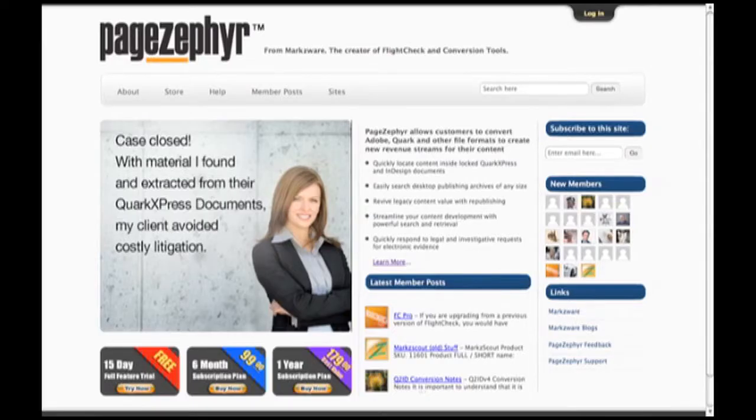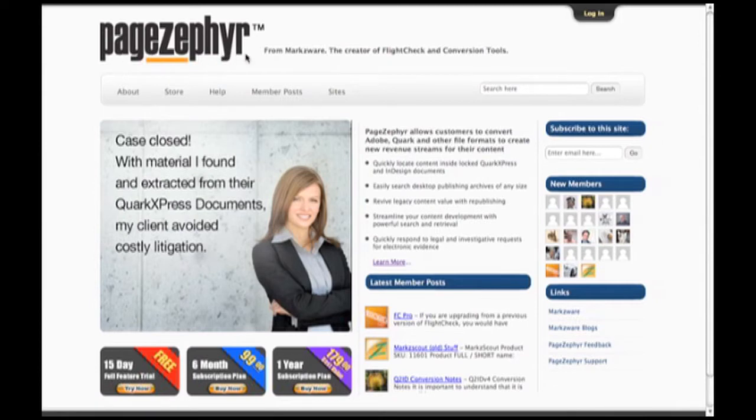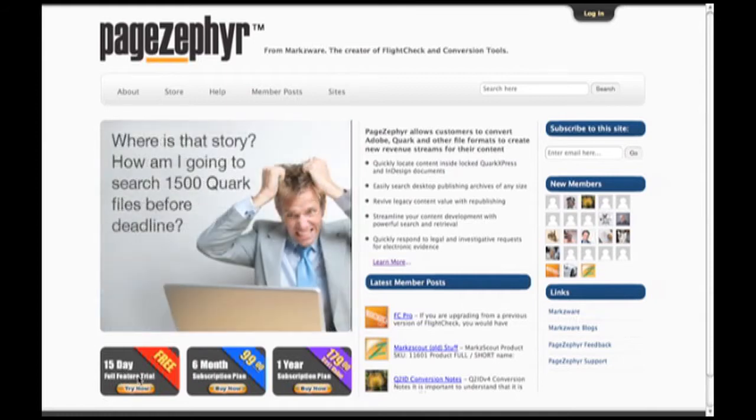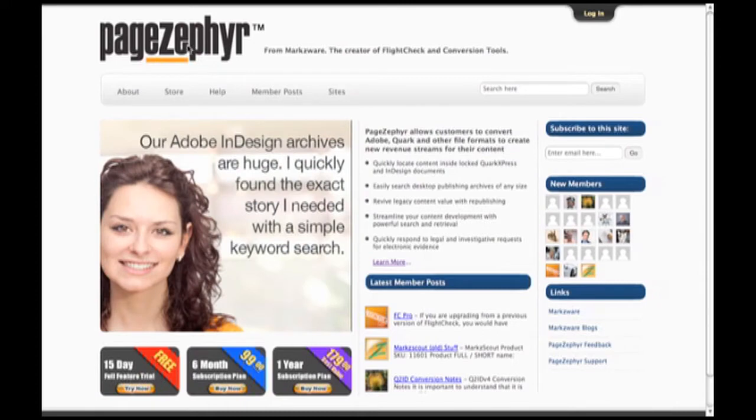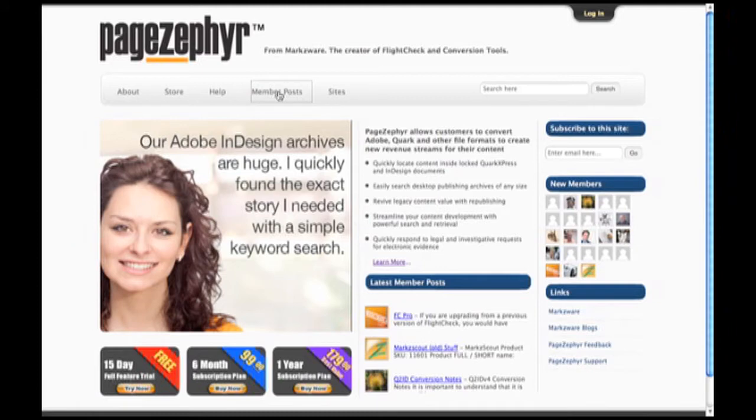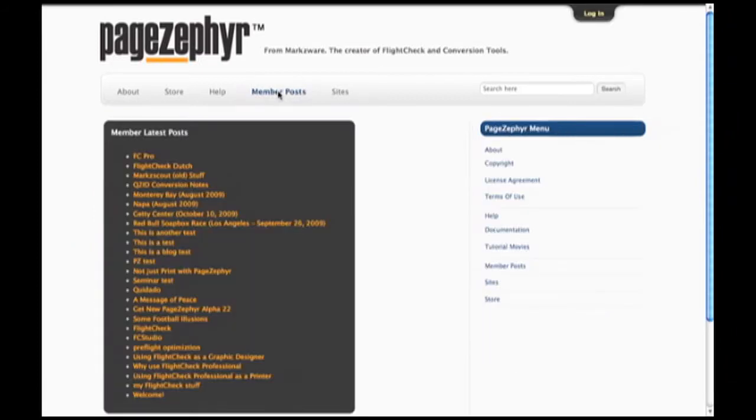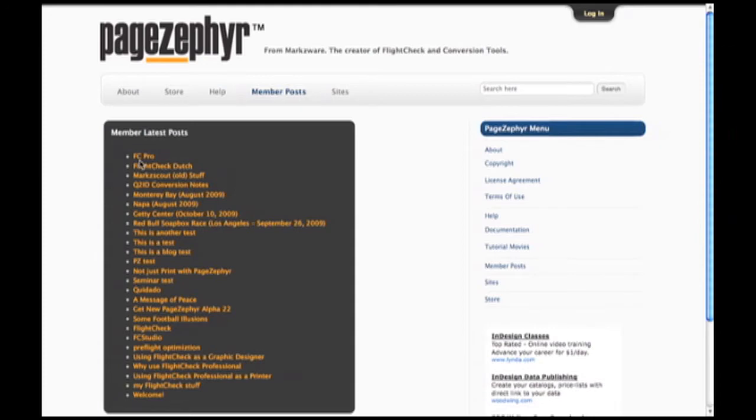If you cruise over into your browser and punch in PageZephyr.com, you'll come to our web portal page for PageZephyr. Here you can download the demonstration version or purchase a copy of the program once you're ready to do that. We'll be coming back to this page later because there's a lot more to PageZephyr than just a desktop application. You can extract the content up to the PageZephyr blog or portal and thus free your content from the constraints of that proprietary file format, QuarkXPress or Adobe InDesign.